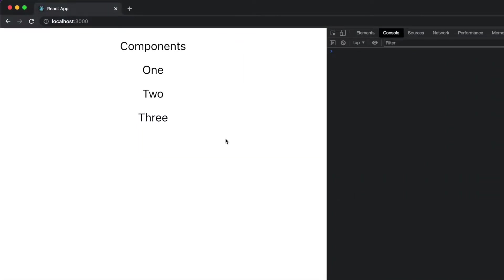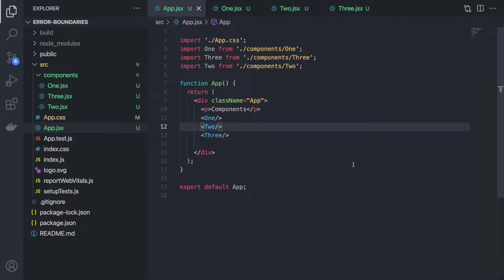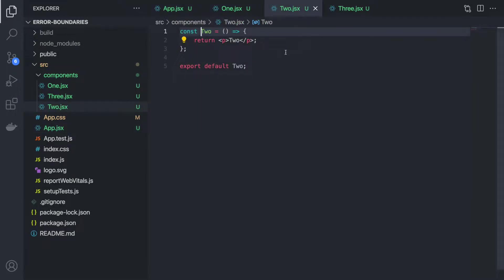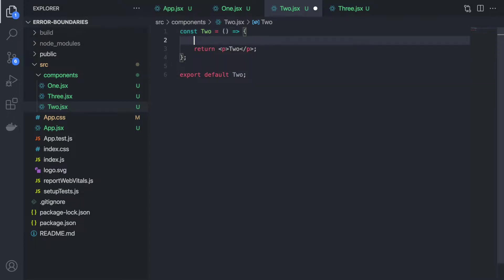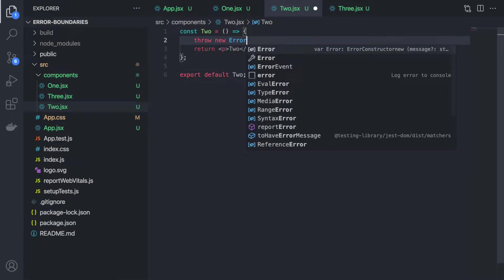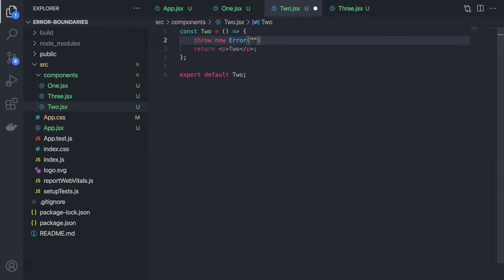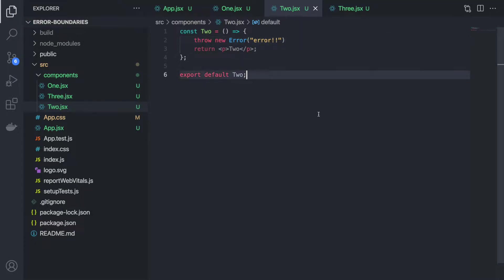Now I will show you why you should use error boundaries to handle different error scenarios in React. I'll create an error in one component. Inside the Two component, I'll write 'throw new Error' and pass the error message as 'error'. This is the error created by me.